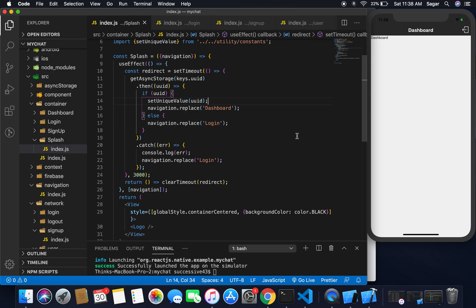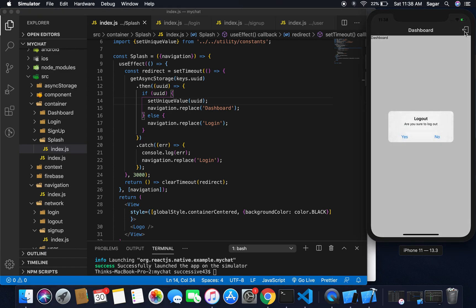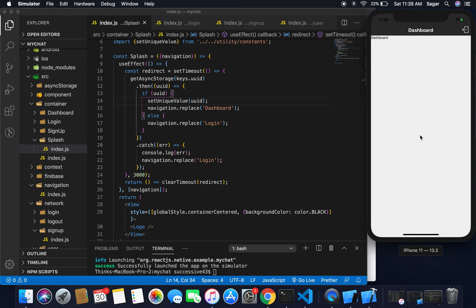We have implemented all of our splash screen, signup, and login. In the next video we will work on some customization of our login screen and signup screen so that we can make it more user-friendly.